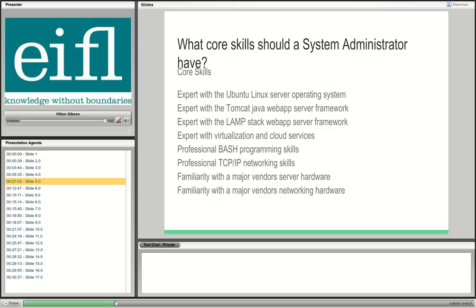The system administrator must be expert with virtualization and cloud services. This is a big one, coming in recent years — virtualization with VMware and VirtualBox, and in the Linux world with containerization: LXD and LXC containers, the latest flavor of virtualization. It would be very helpful if the system administrator is comfortable spinning up servers in the cloud.